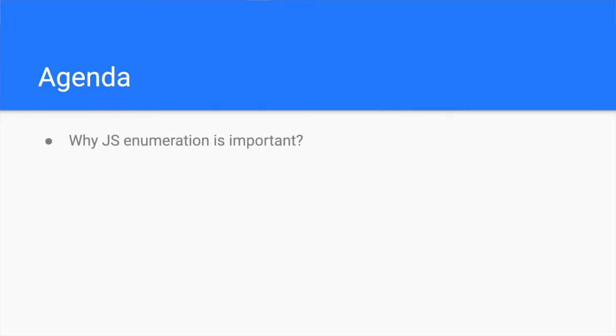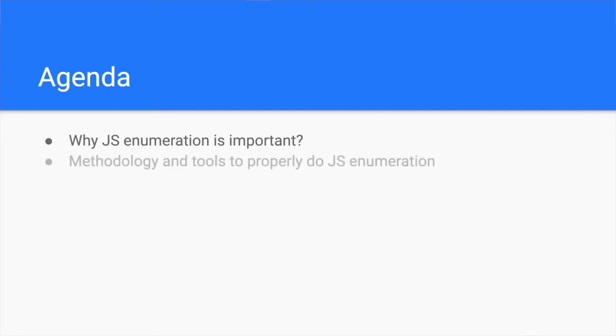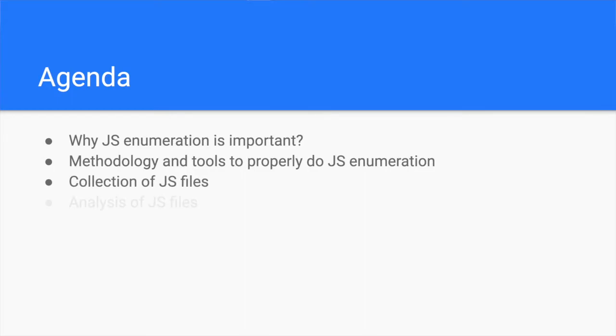We will first understand how it can lead to serious security bugs, then we will discover different ways to properly do it. So stay with me until the end because you will definitely learn more hacking tricks along the way.